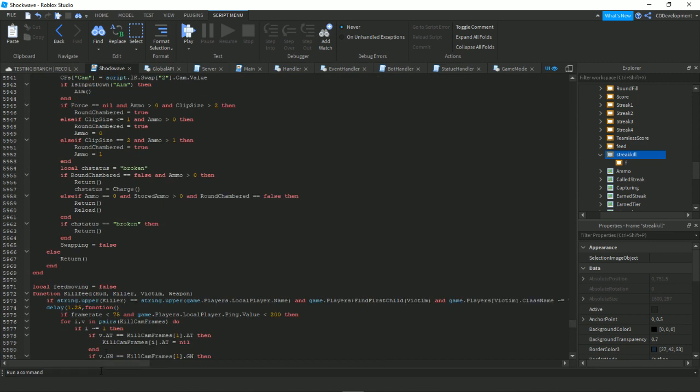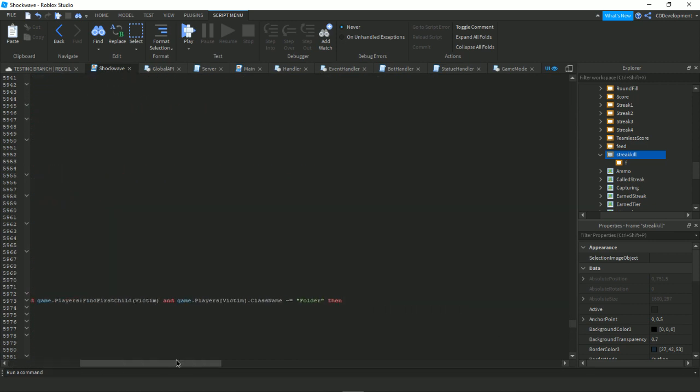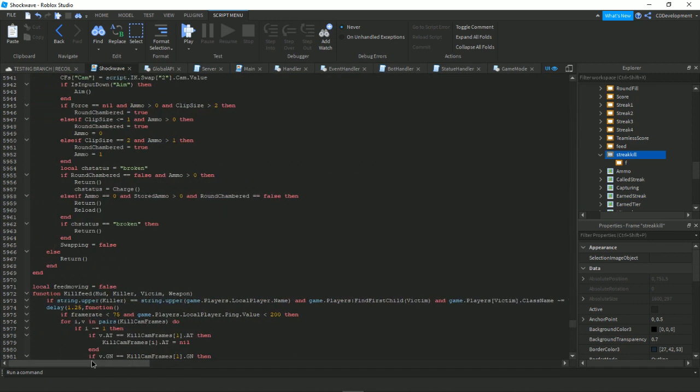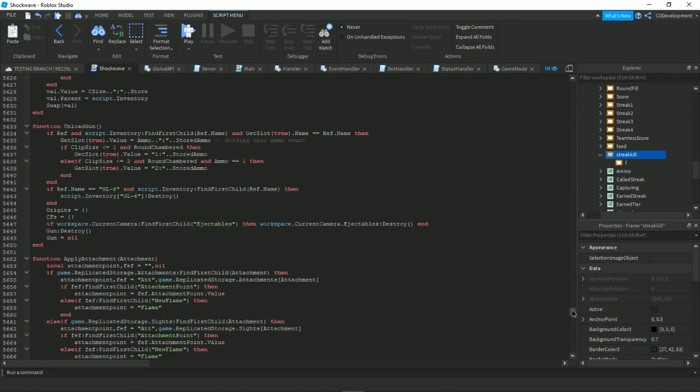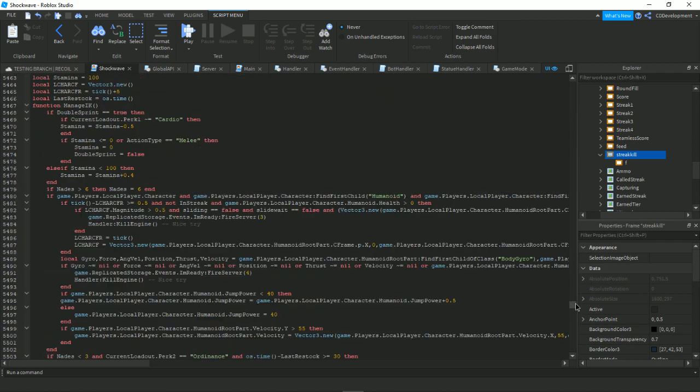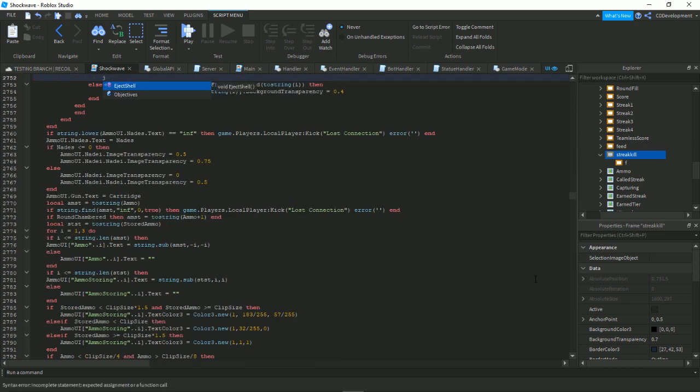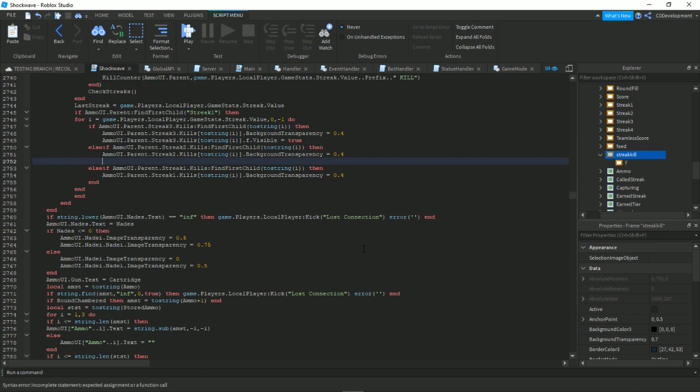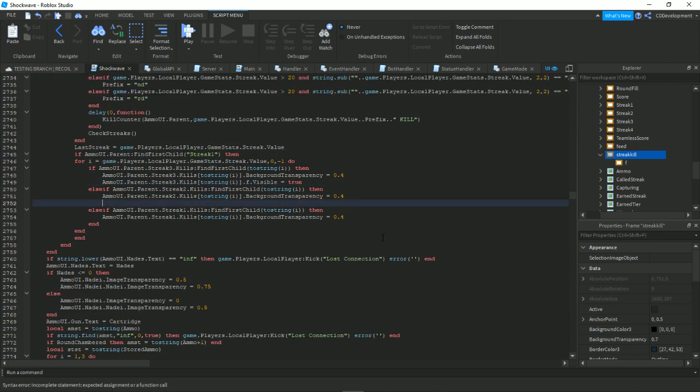A neat little side effect of that is that even after Roblox's optimization update, where they made entering code into long scripts more optimized, it still takes a minute to type things out here.